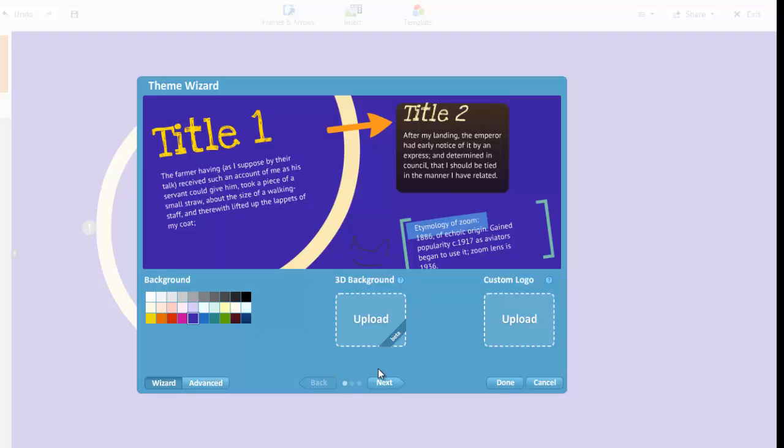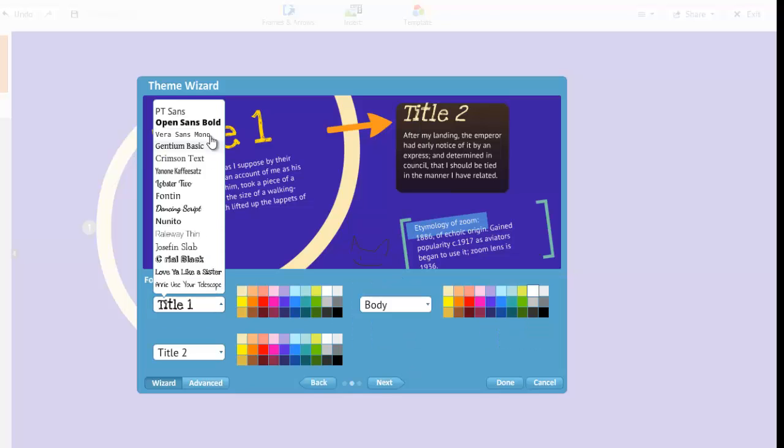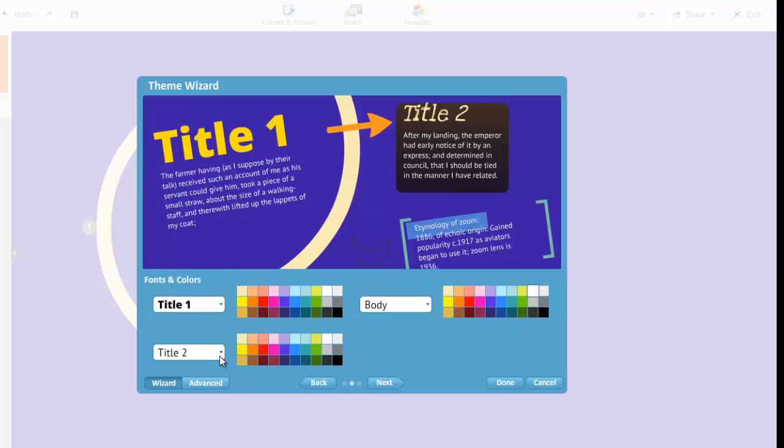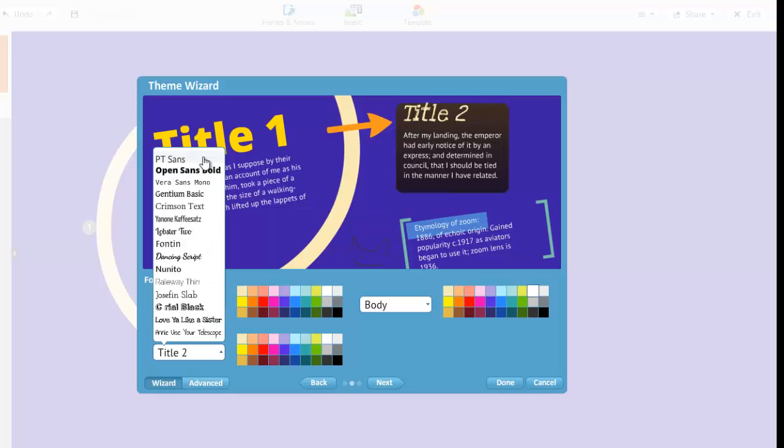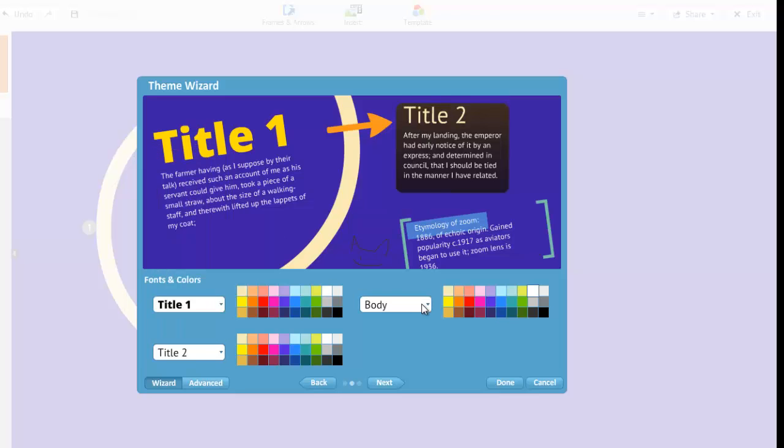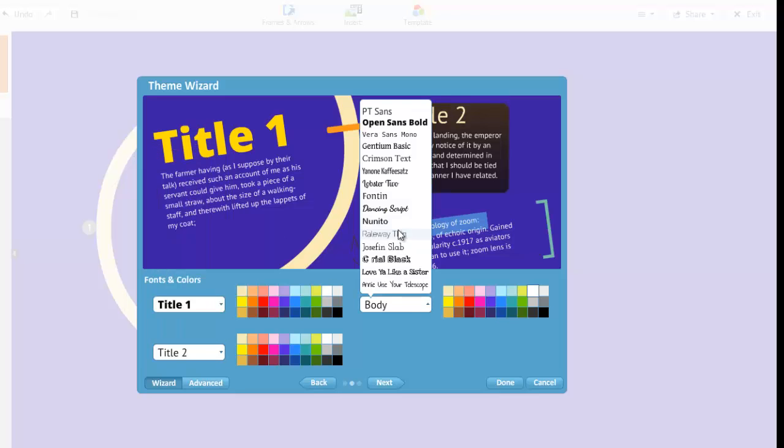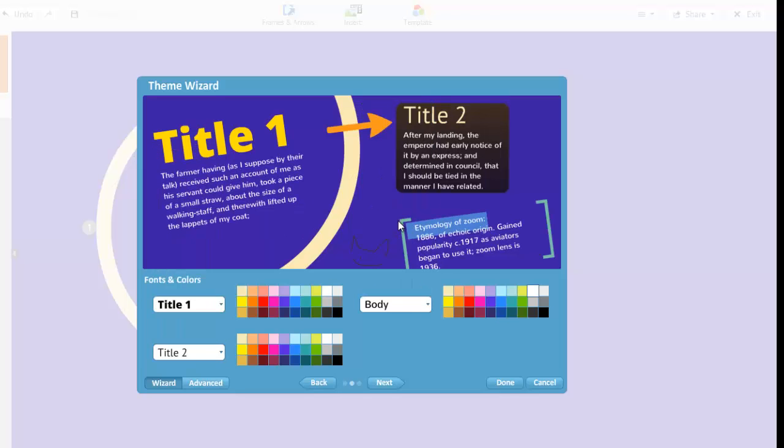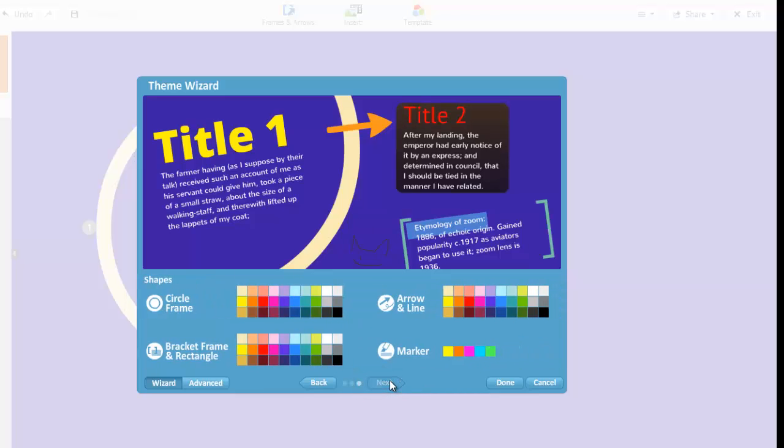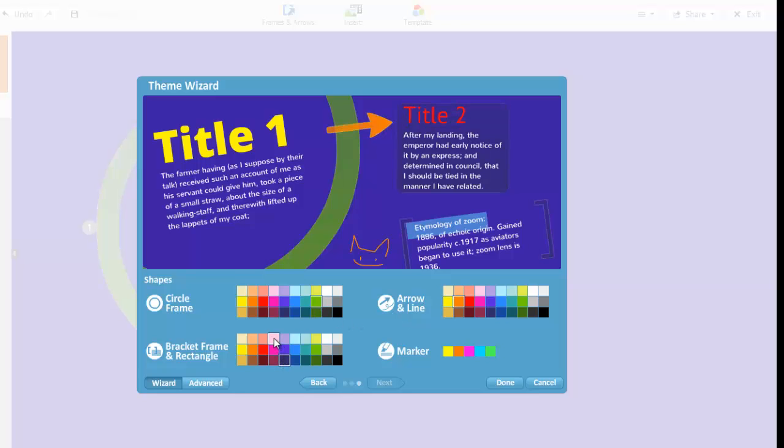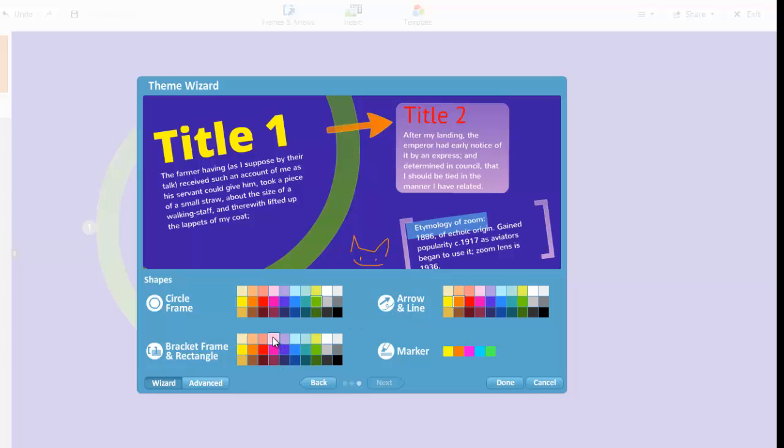After choosing a background, select Next to set your default fonts. And finally, Next again to assign colors to your frames, arrows, and marker tools. When finished, click Done.